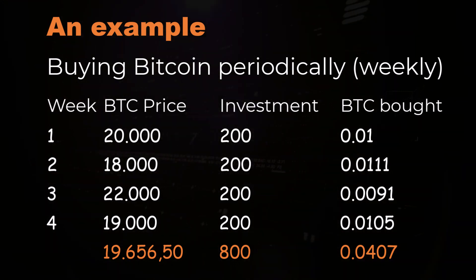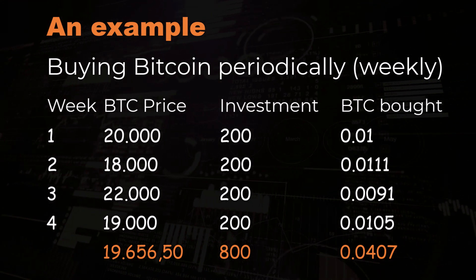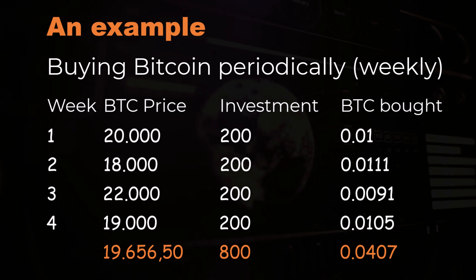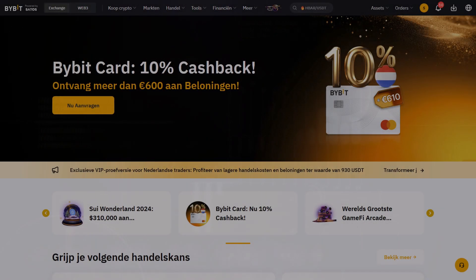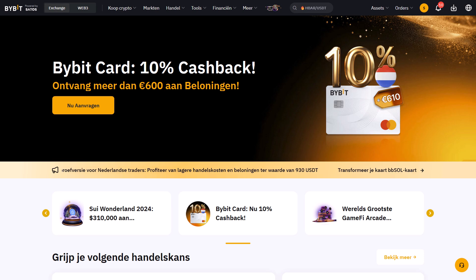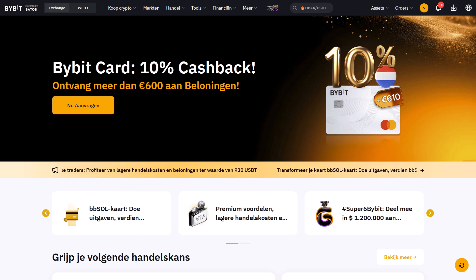Now you can buy crypto manually every week and there's nothing wrong with that, but you can also automate this process. Bybit has provided us with an automatic bot that handles the DCAing for us, so you only have to deposit a certain amount of money on your account and configure this bot to do the buying for you.